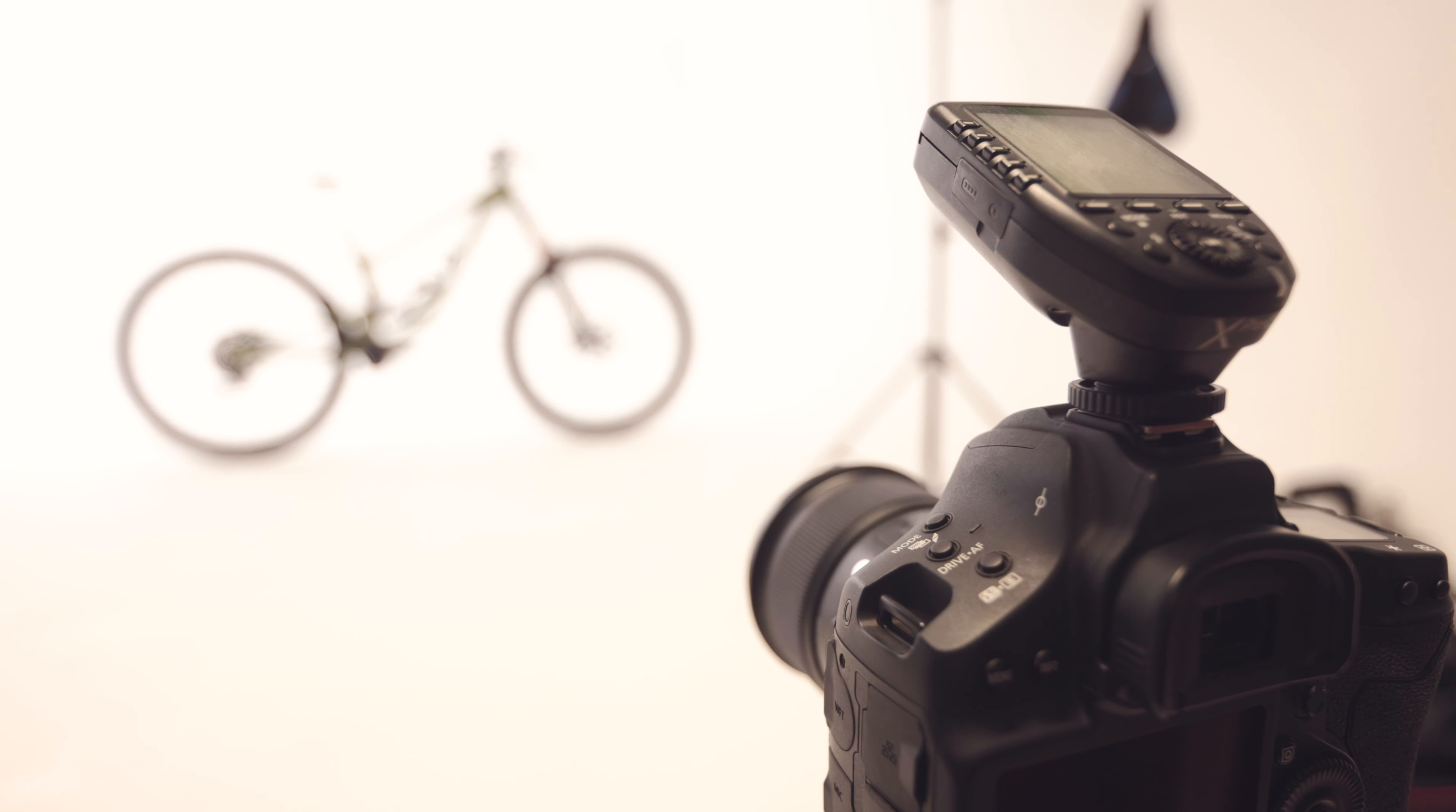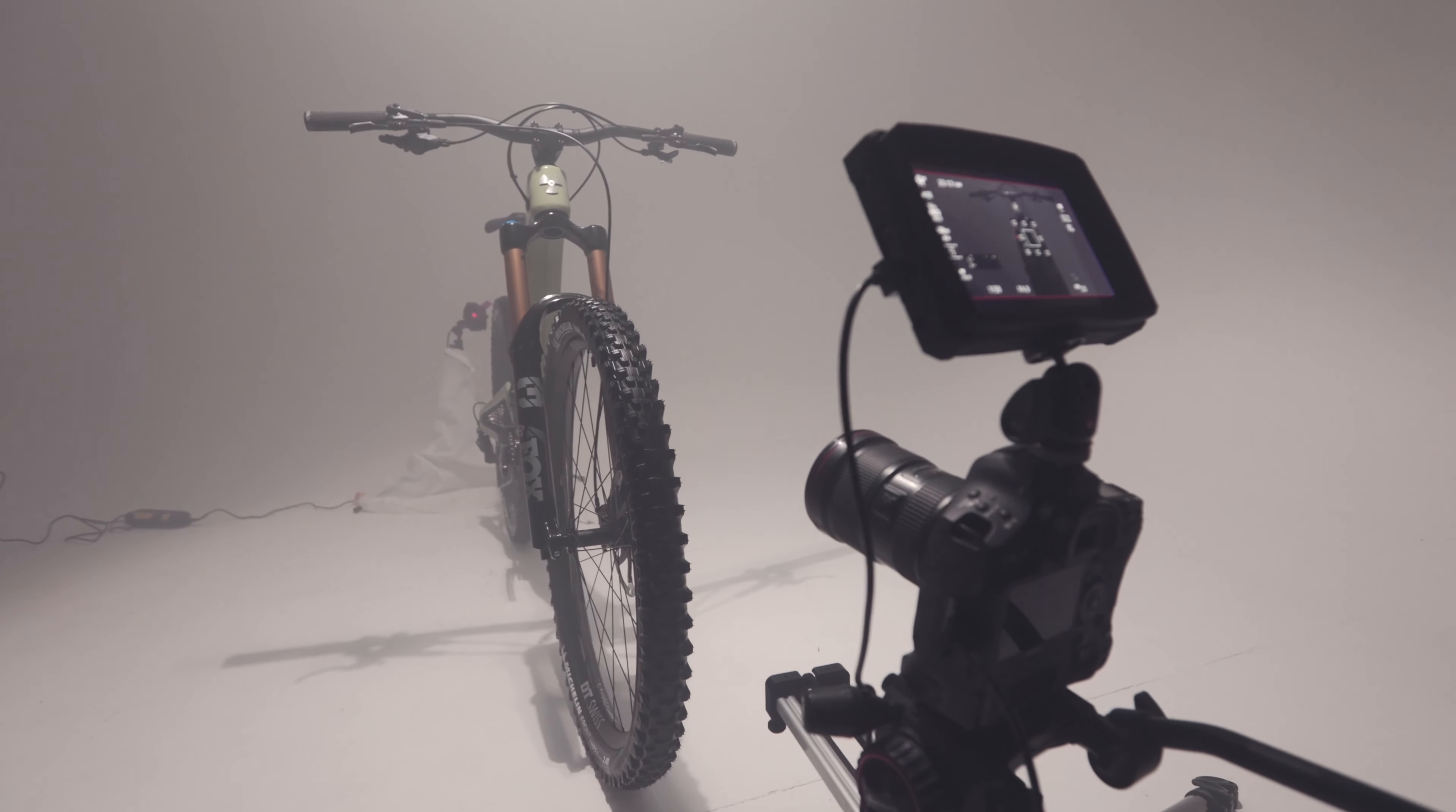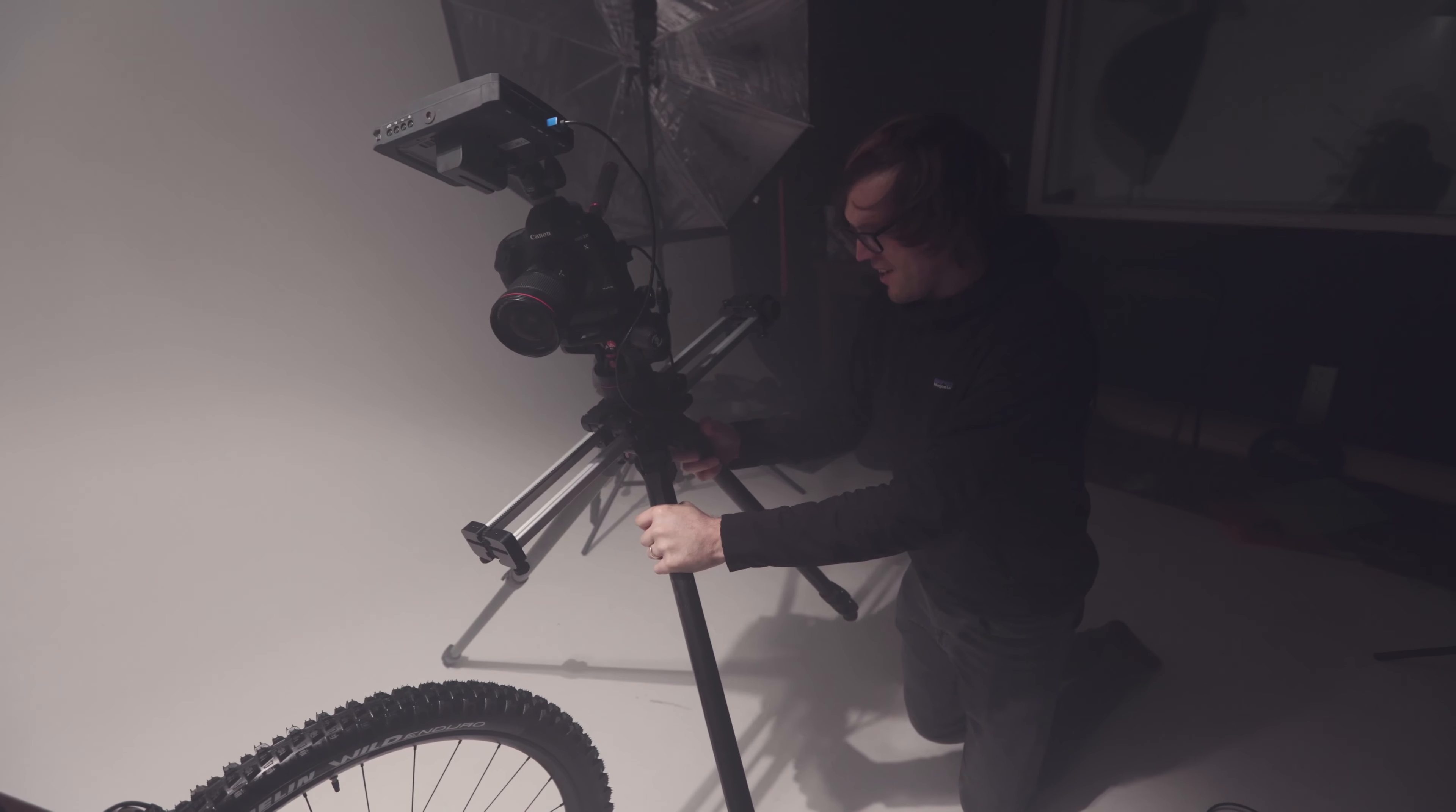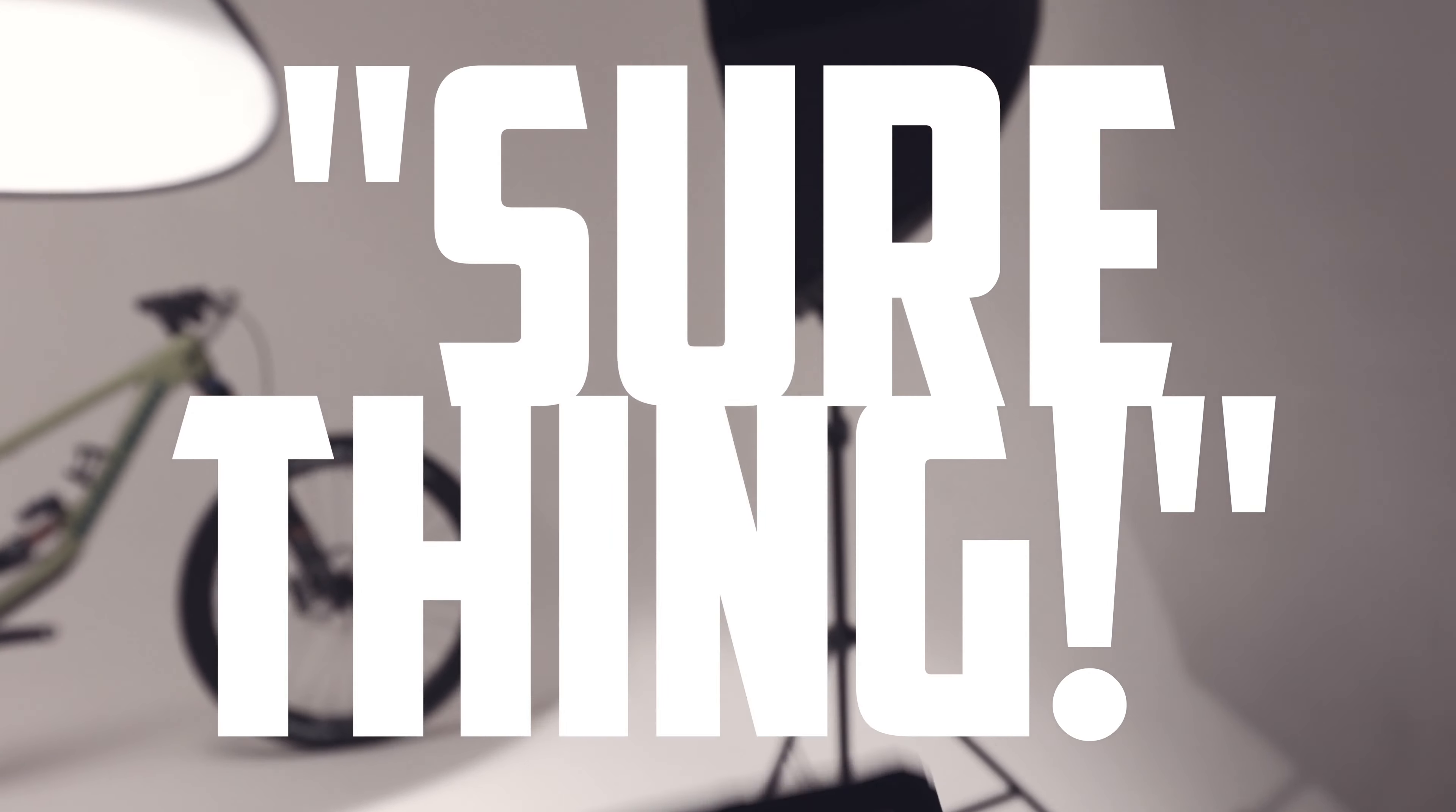So a few months ago I was asked by top-notch photographer, videographer and all-round good guy Lawrence Crossman-Ems to assist him on a shoot for this new bike. I was like, yeah of course, can I make a behind-the-scenes video? He said, sure thing.